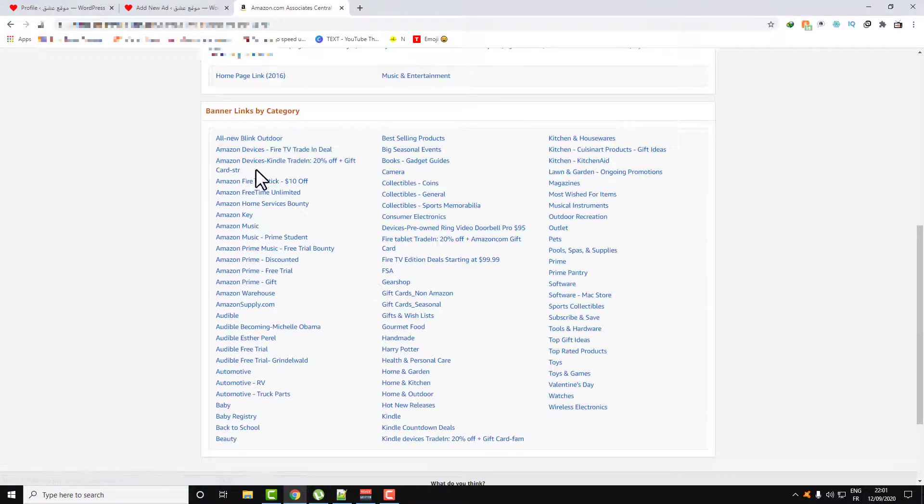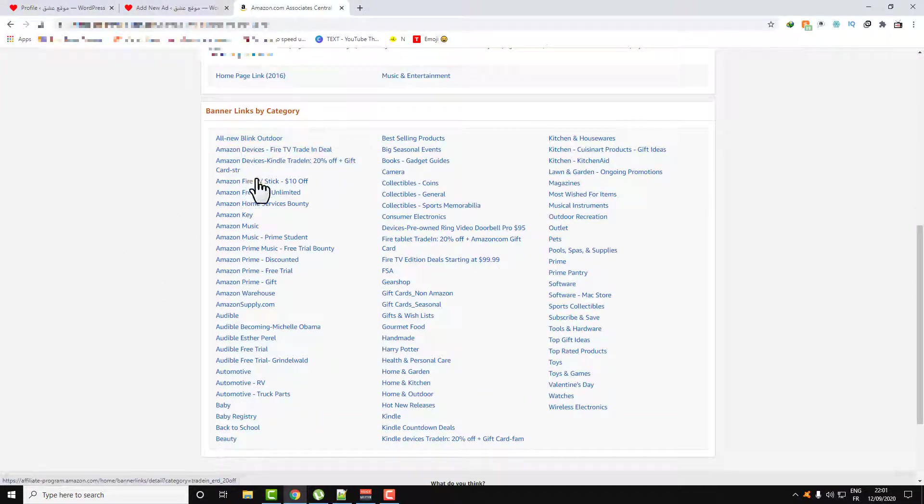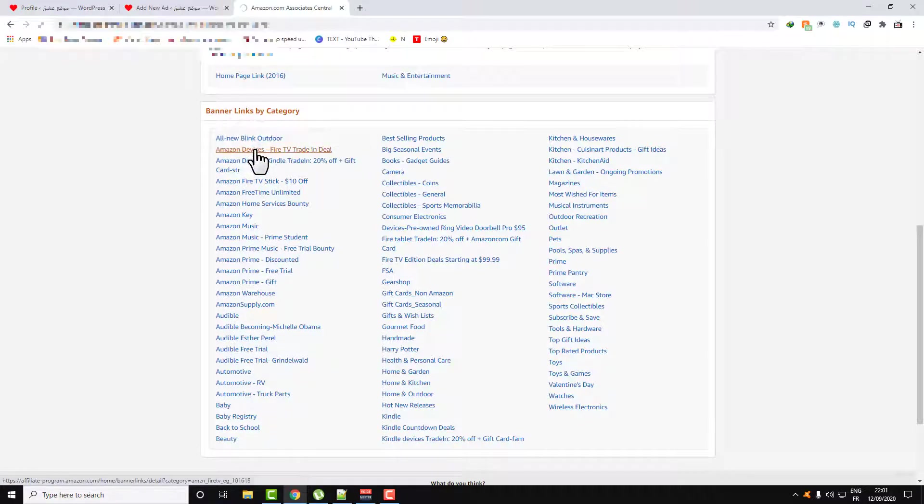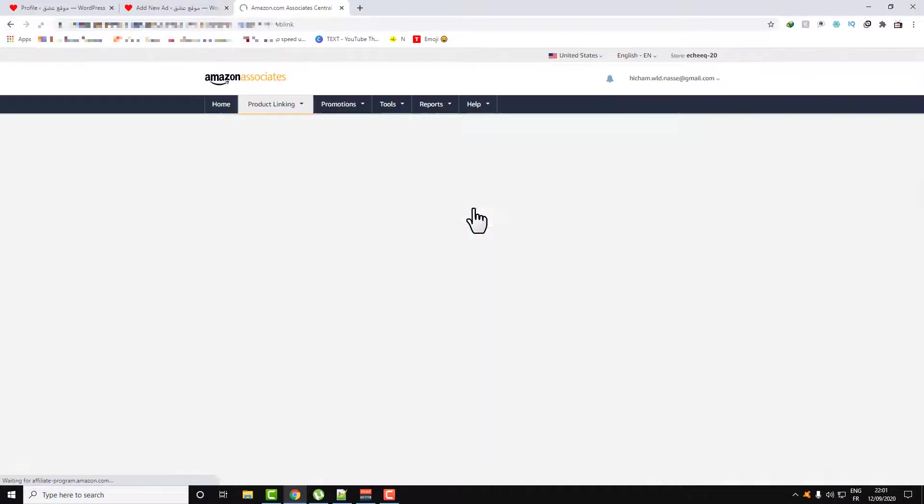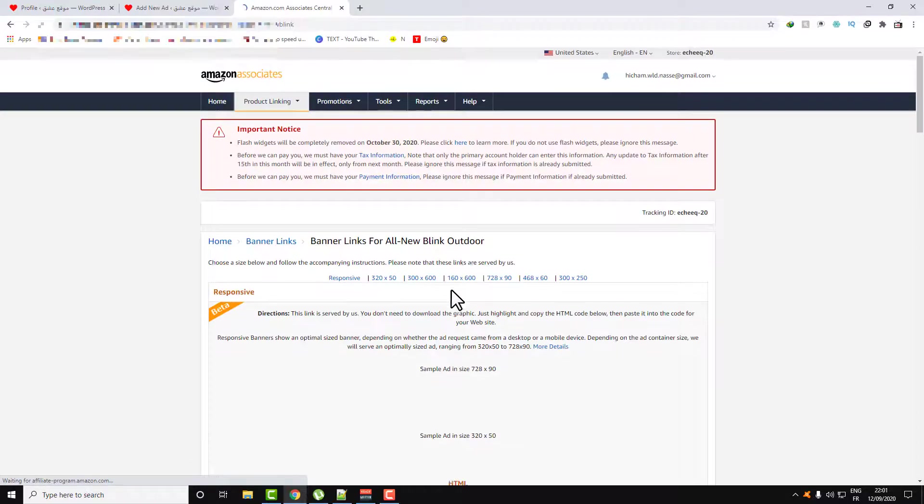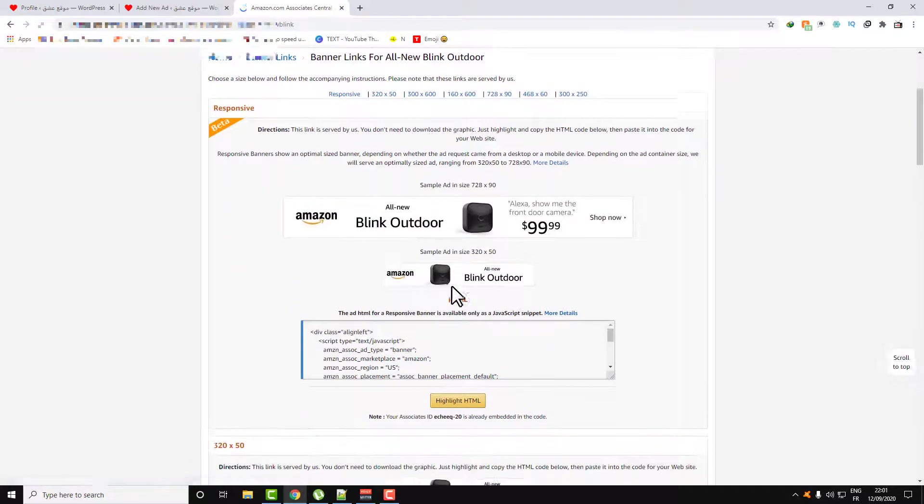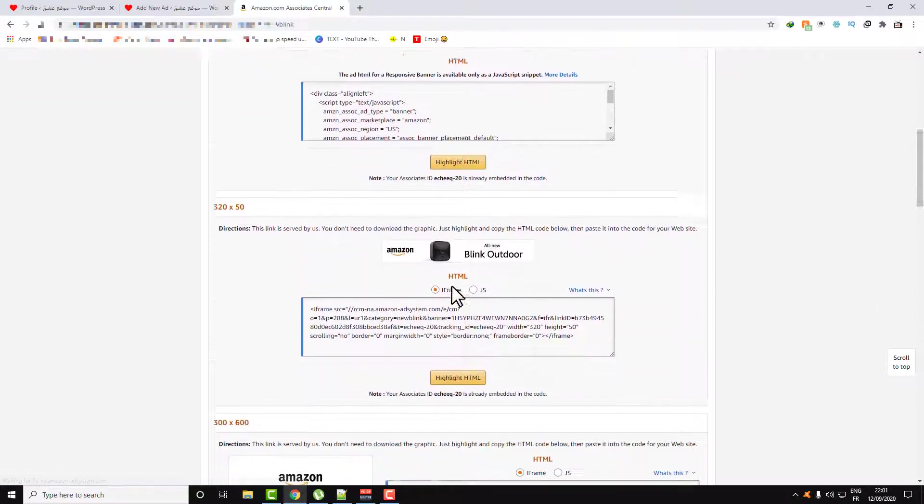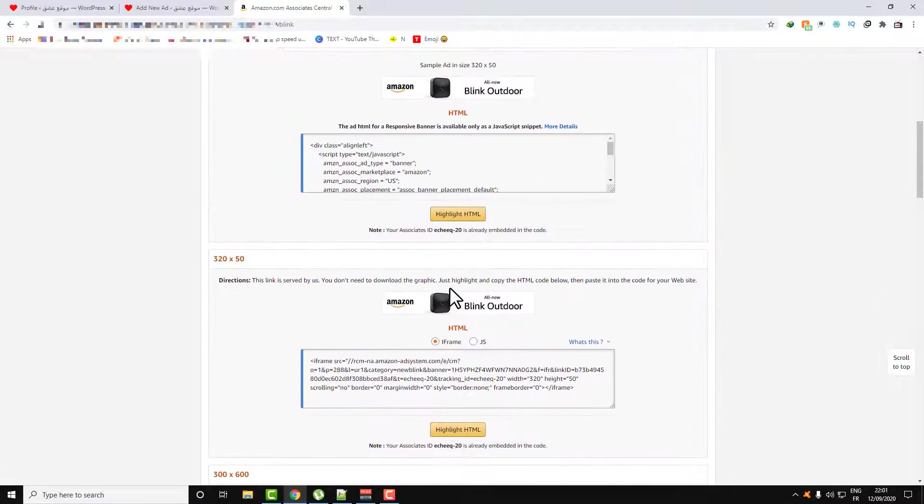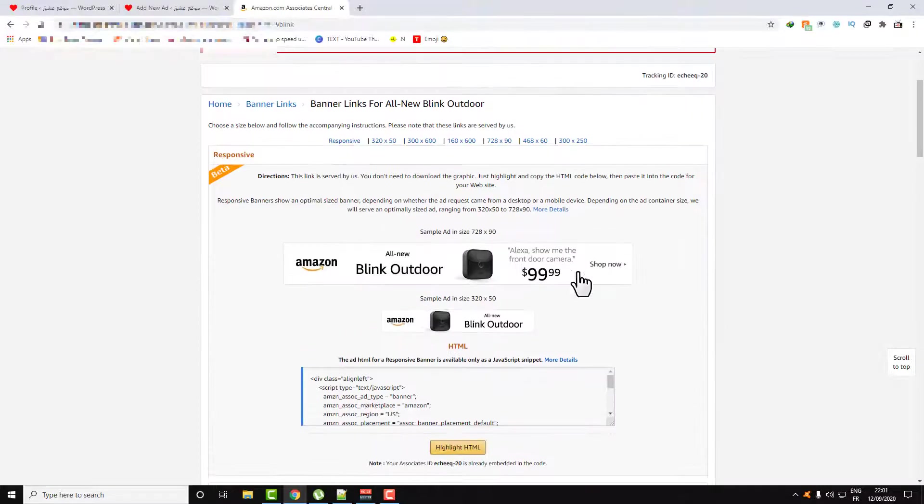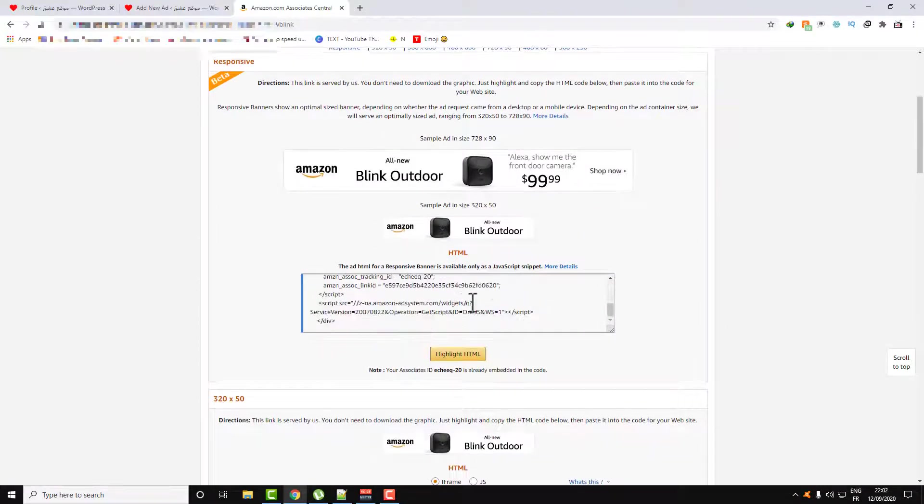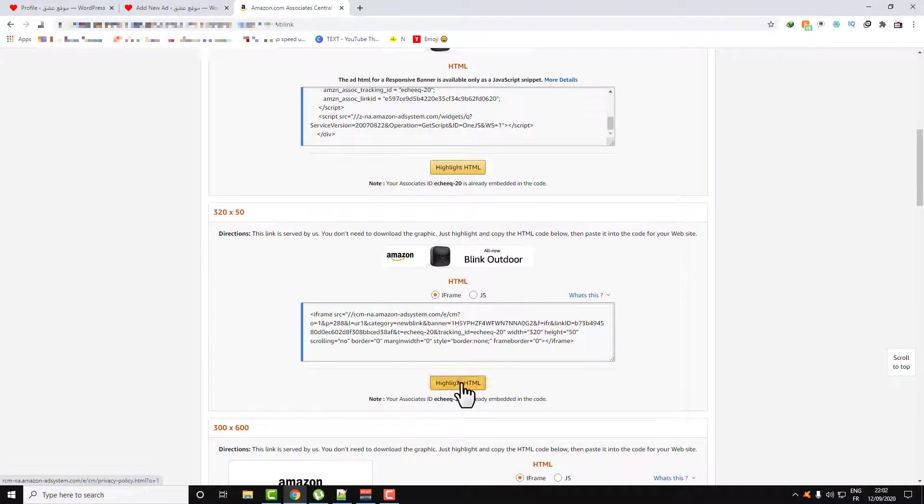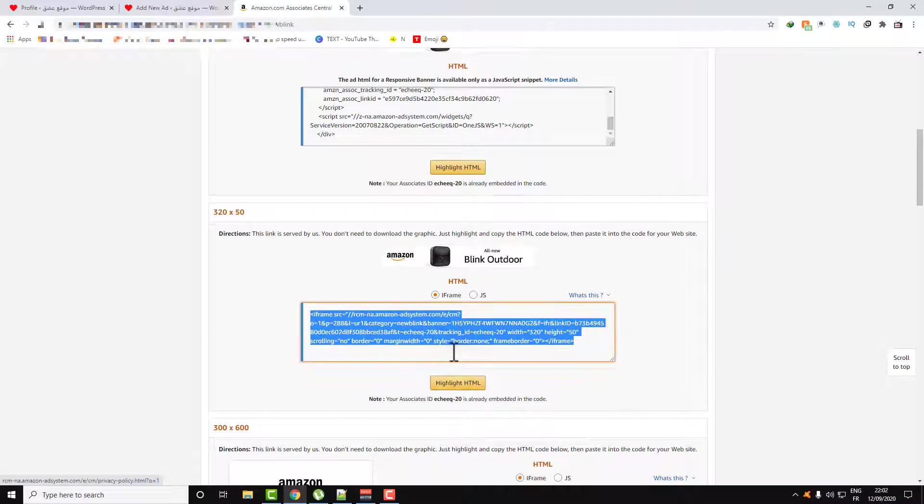Here, just select your niche. For example, I want some Blink Outdoor. Let's see, I want to add this small banner, so copy this.